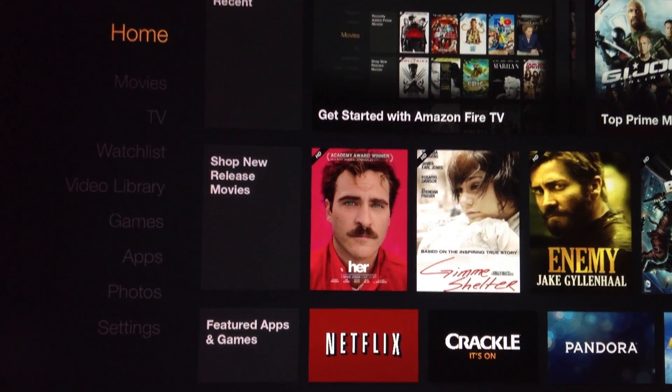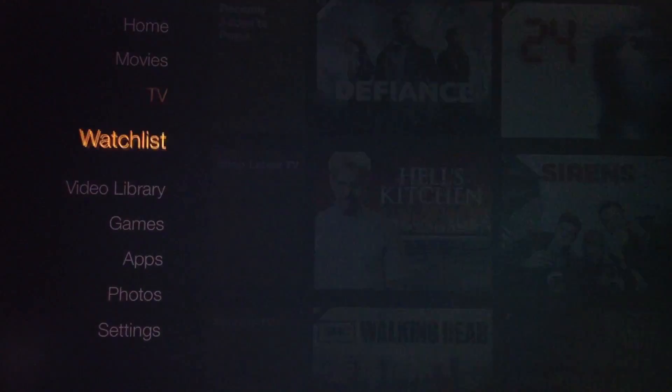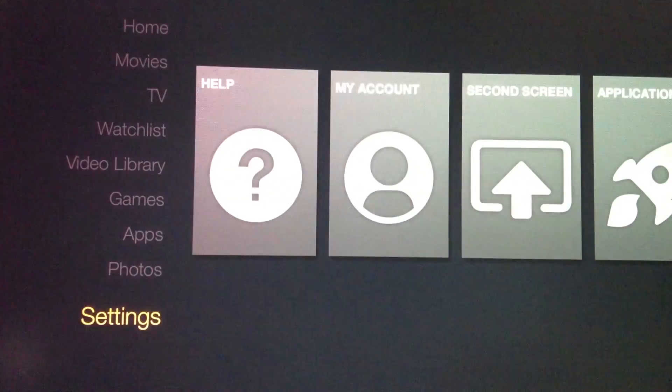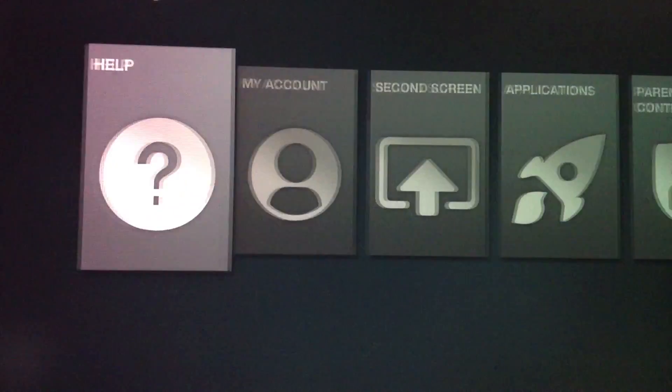This tutorial will show you how to sideload Android apps onto your Amazon Fire TV.